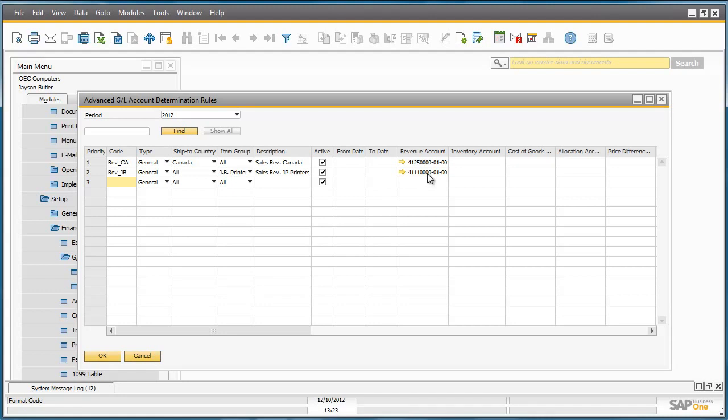There are numerous other accounts that we can define rules for, but let's concentrate on these two in this example.